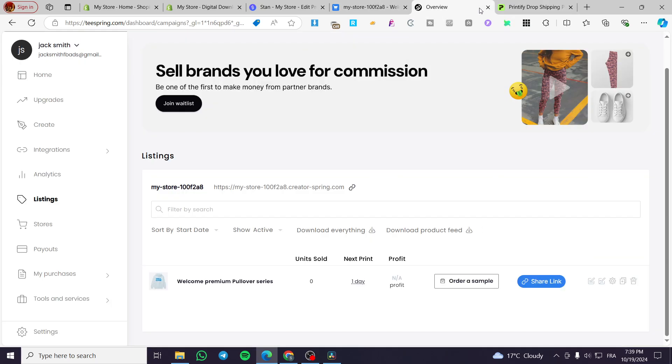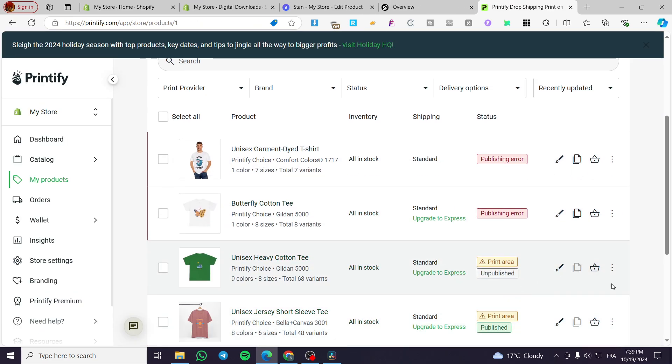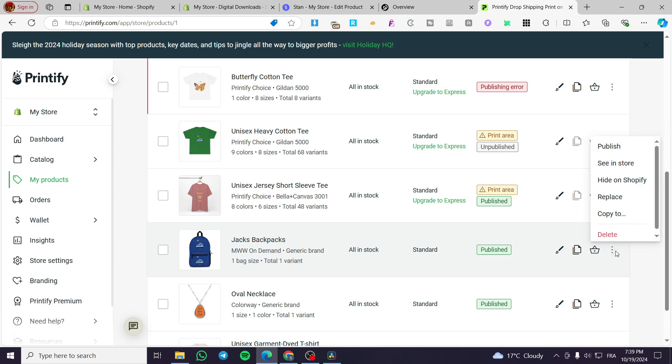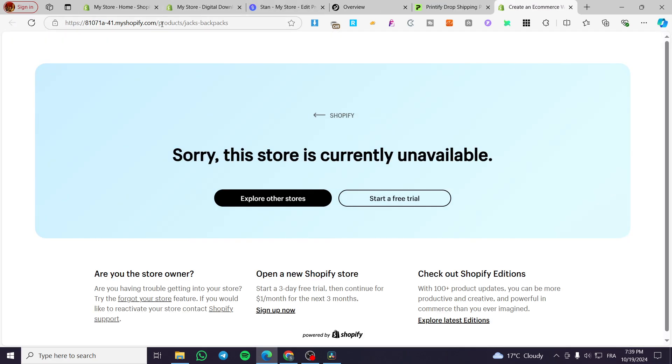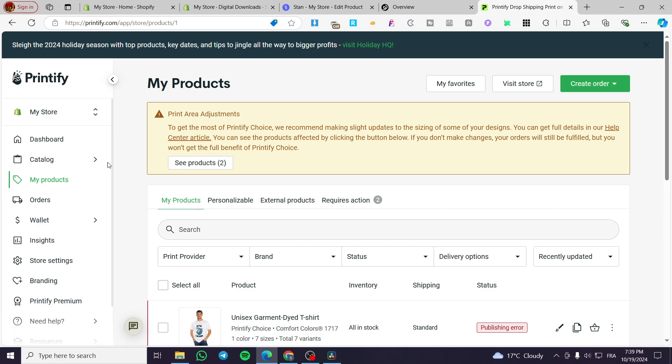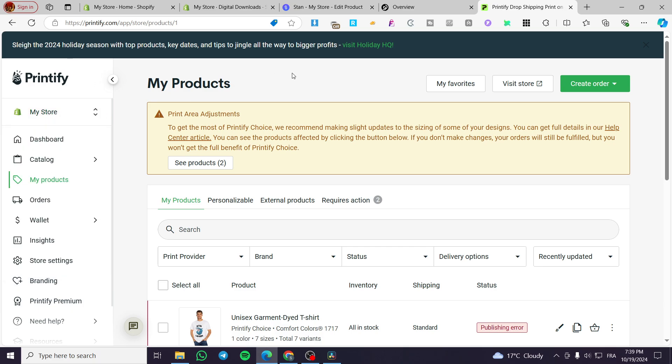That was for Teespring. Now for Printify, it is going to be nearly the same. But here you are going to get the option to publish it into different stores. So I'm going to click on send to store and then you are going to set it into your Shopify store because this is a dependent app or integration to Shopify stores.